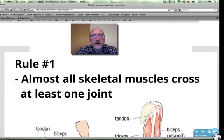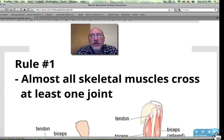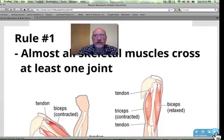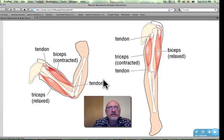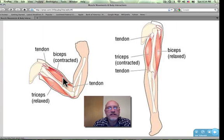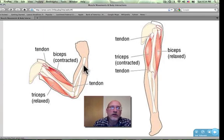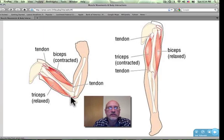Rule number one: almost all skeletal muscles cross at least one joint. For an example, let's take a look at the biceps and the triceps and the elbow joint. Here's our joint, and when we get this muscle to do its job — in this case the biceps brachii — when it contracts or shortens, it pulls the lower arm toward the upper arm. The one single joint is the elbow joint.